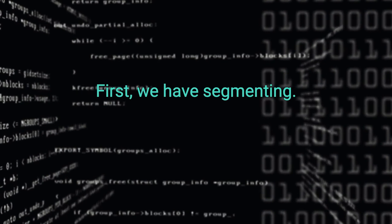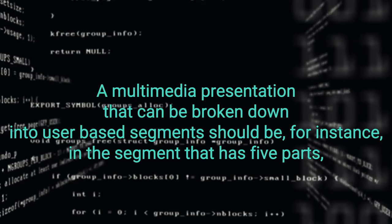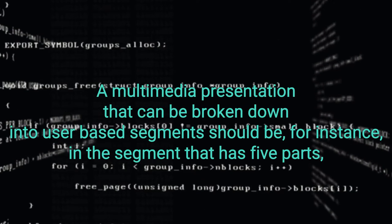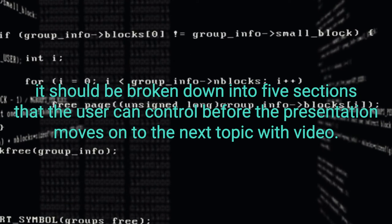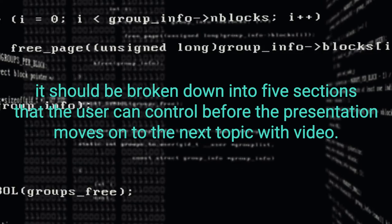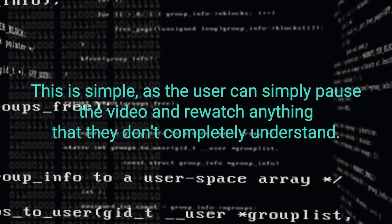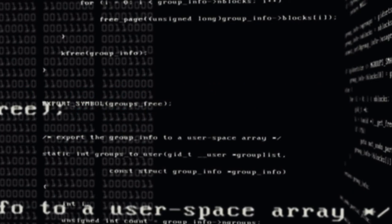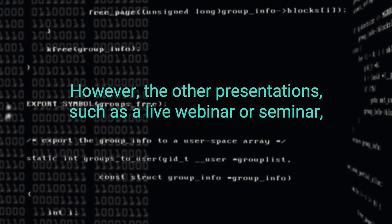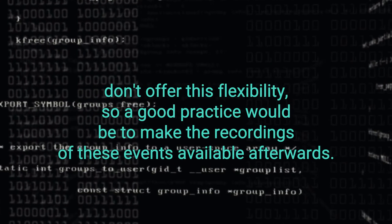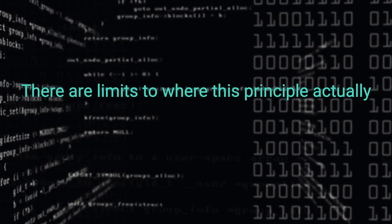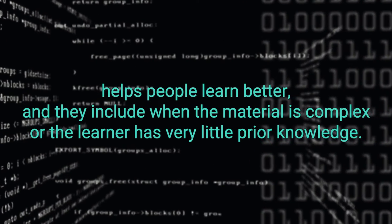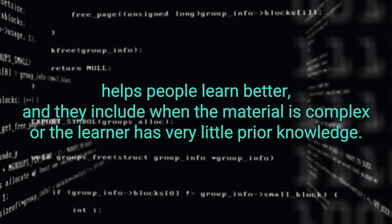First, we have segmenting. A multimedia presentation that can be broken down into user-paced segments should be. For instance, in a segment that has five parts, it should be broken down into five sections that the user can control before the presentation moves on to the next topic. With video, this is simple as the user can simply pause the video and rewatch anything that they don't completely understand. However, the other presentations such as a live webinar or seminar don't offer this flexibility. So a good practice would be to make the recordings of these events available afterwards. There are limits to where this principle actually helps people learn better and they include when the material is complex or the learner has very little prior knowledge.